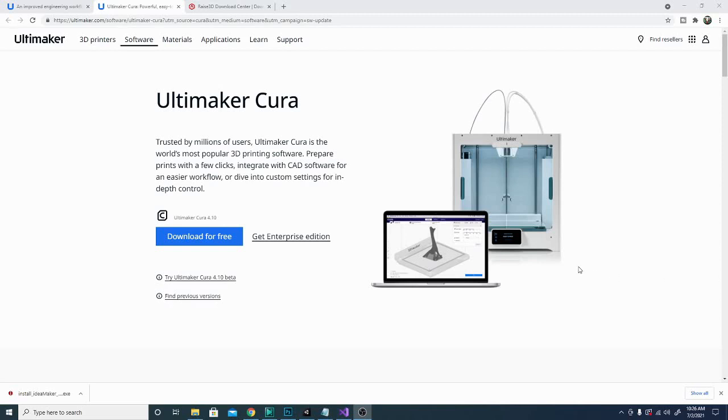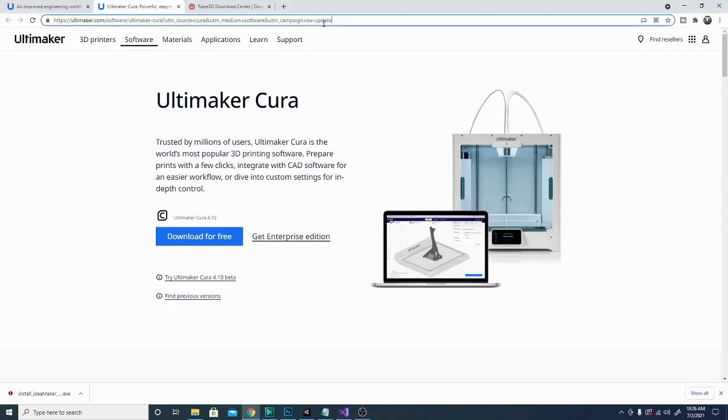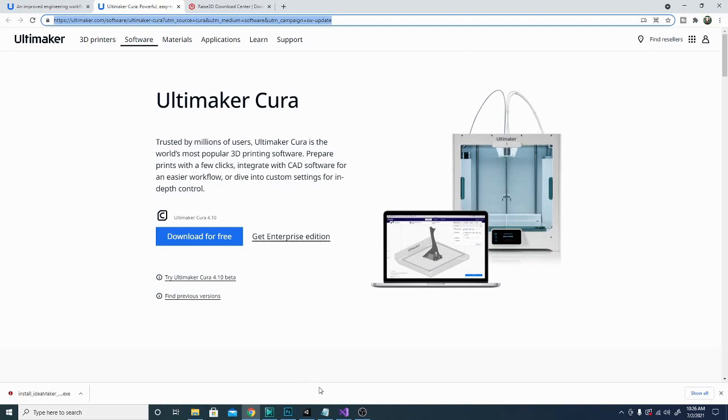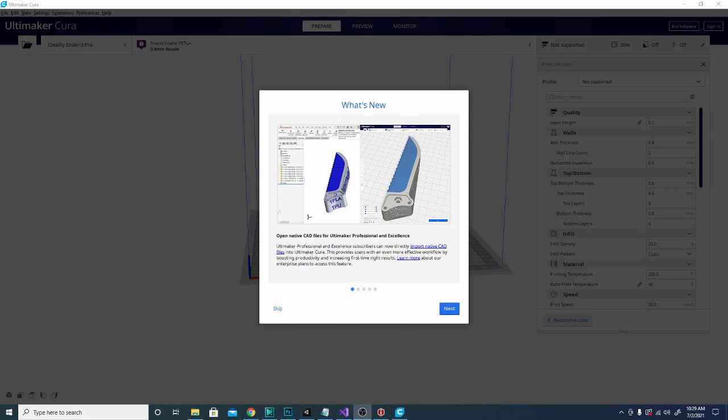So this is the Cura download page. I'll put this link down below in the description and if you want you can go ahead and jump over there and download this. If you already have an older version of Cura, when you open it, it should automatically check for updates and let you know at the bottom that this is ready to be installed. So I'm opening up Cura right now and it should pop open any second and show us a nice list of new features and bug fixes.